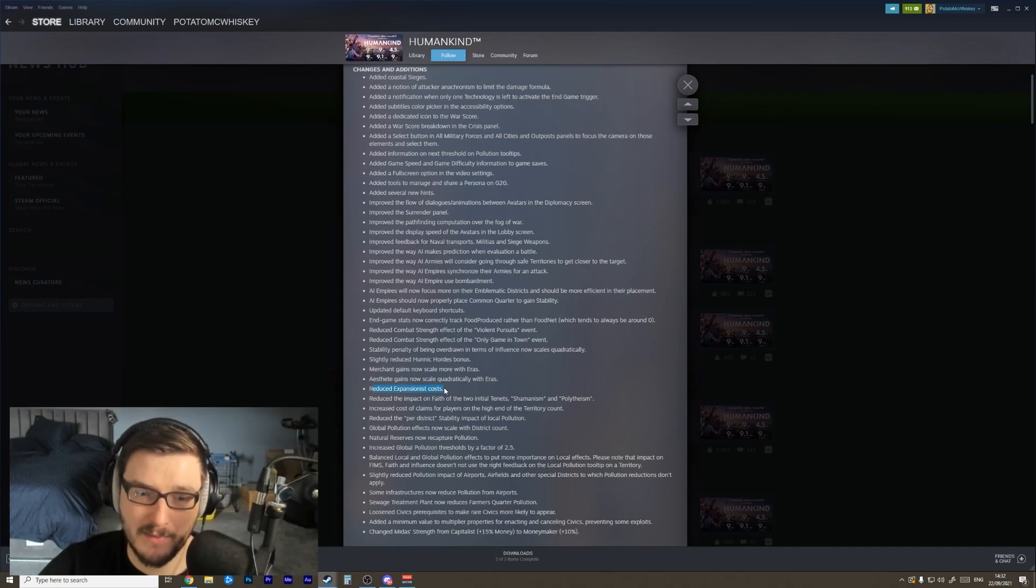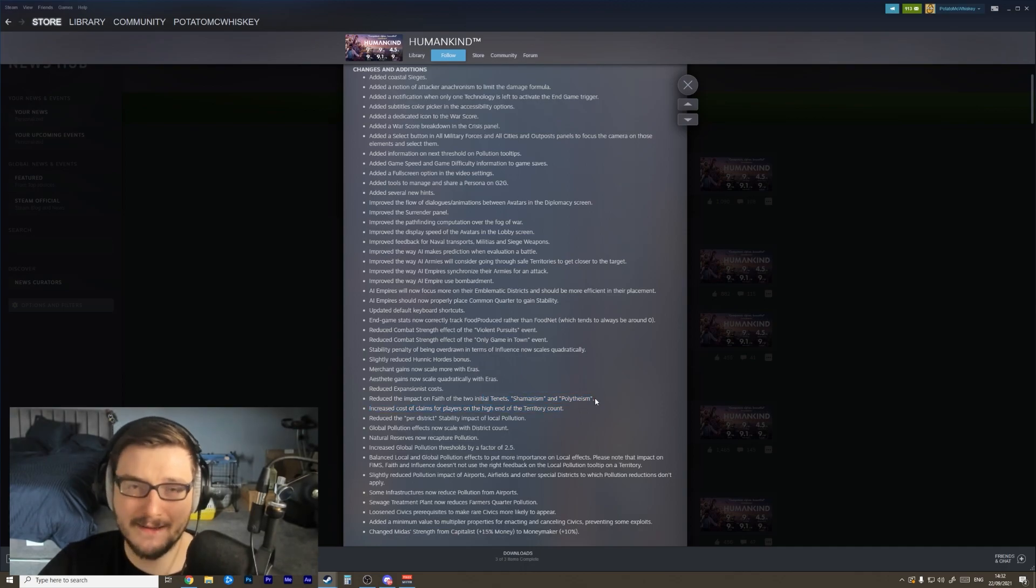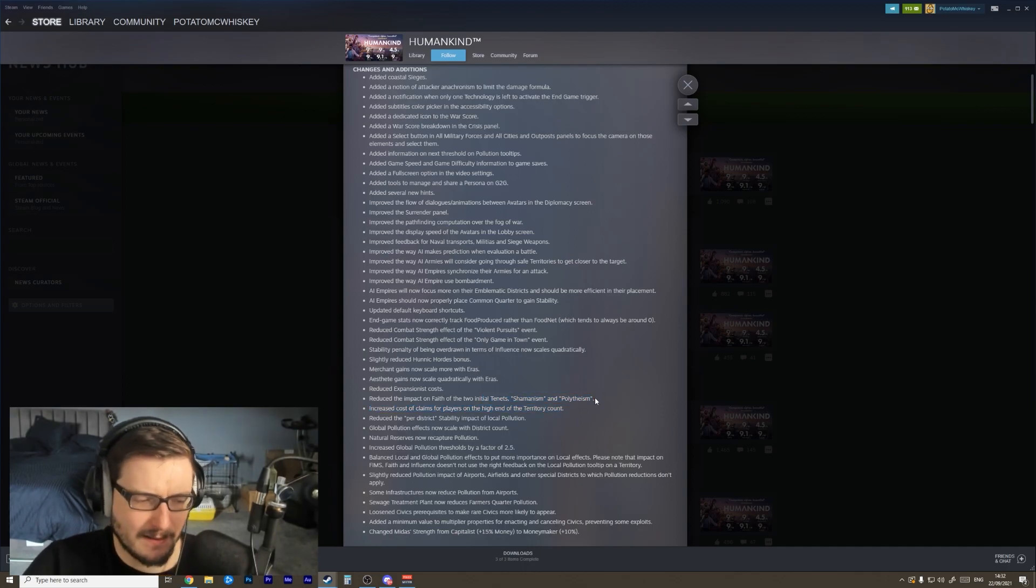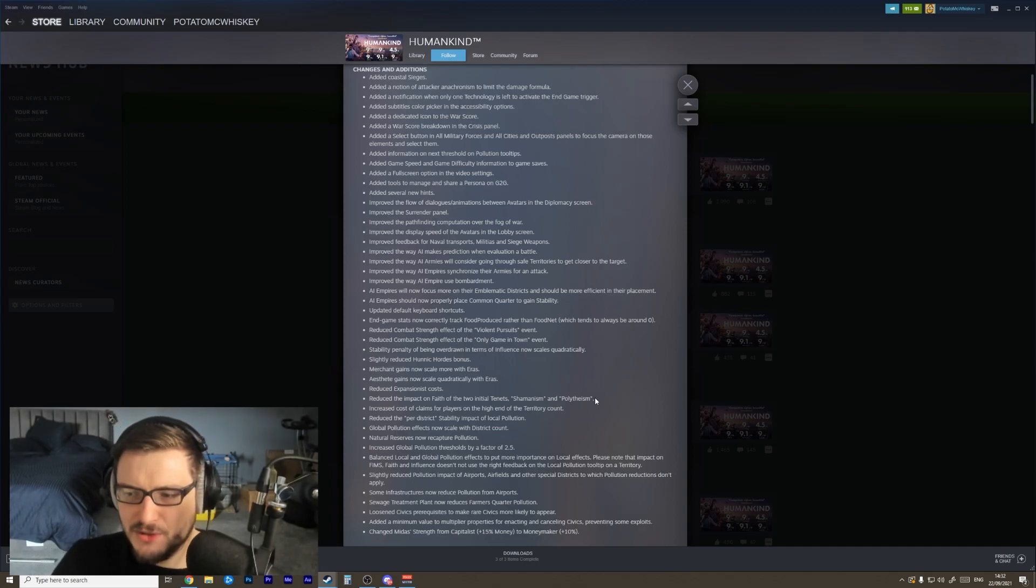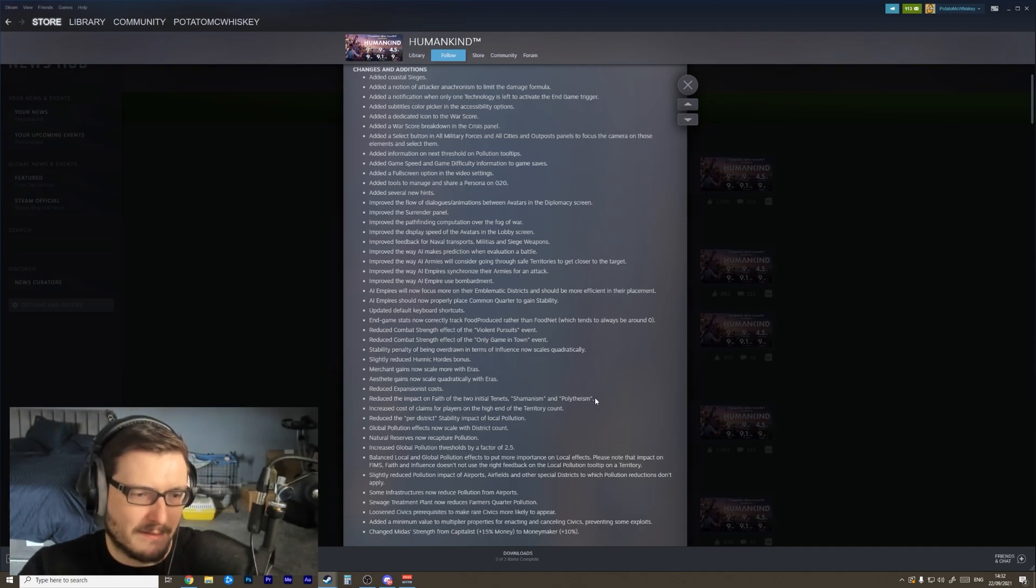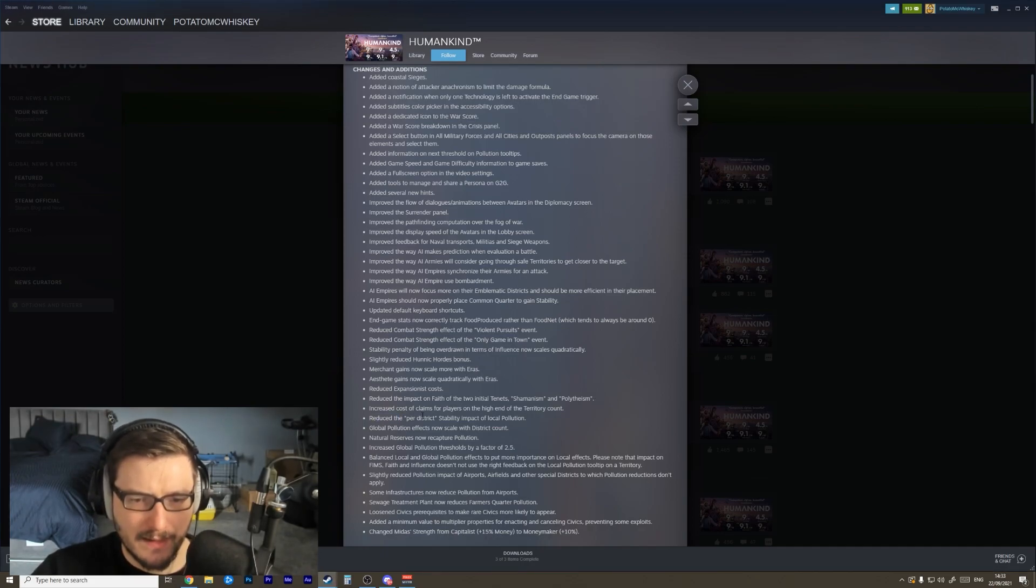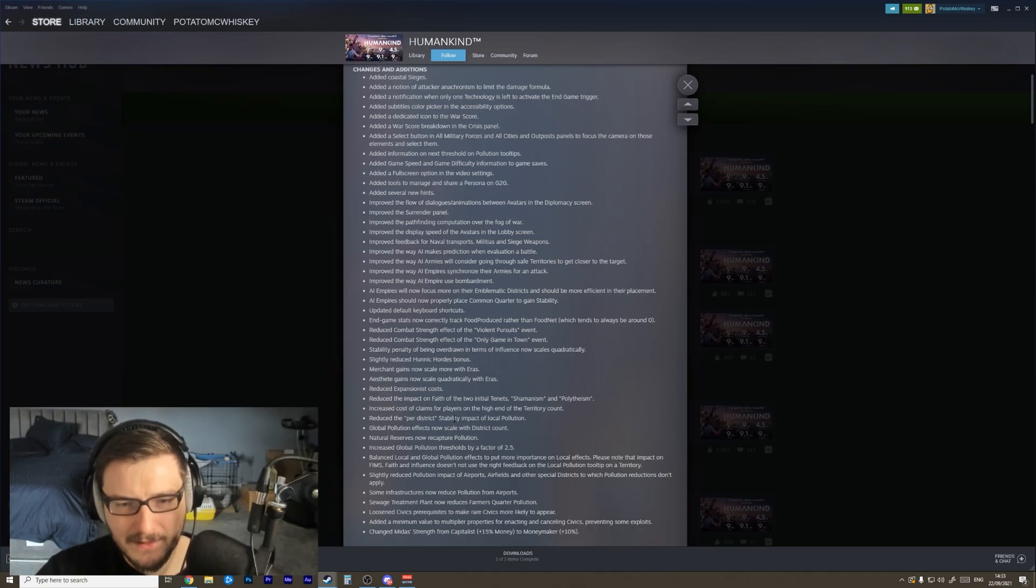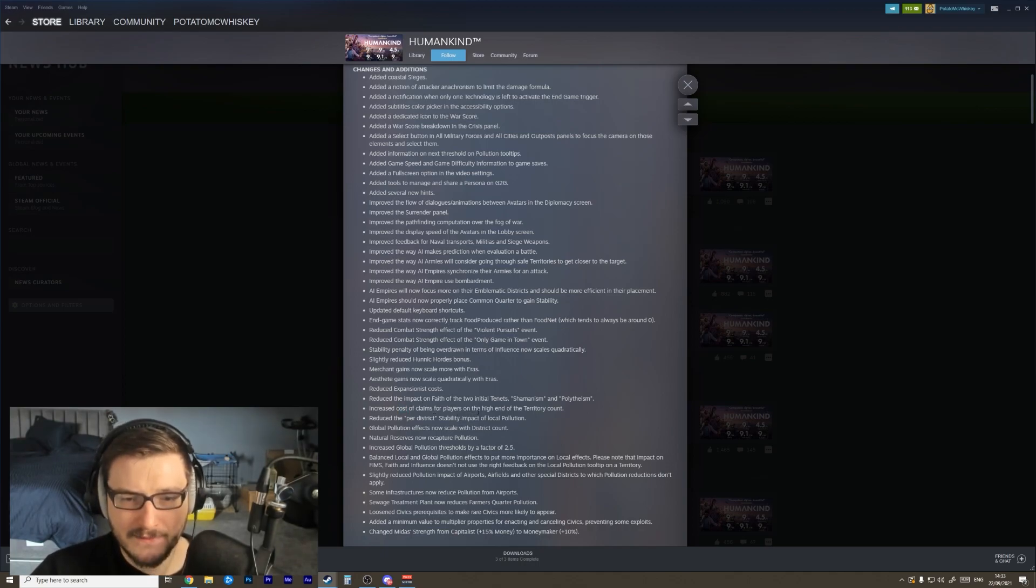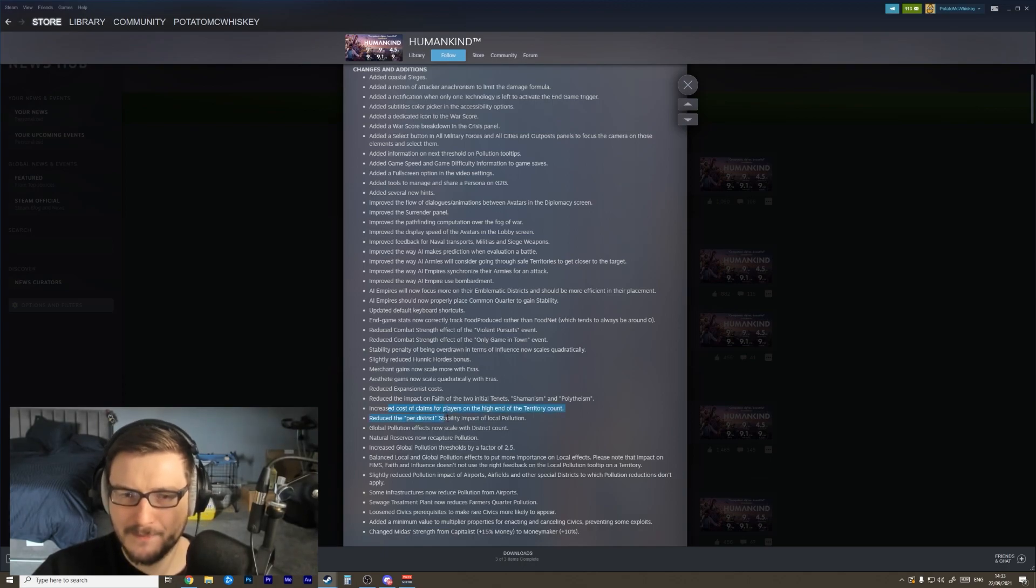Reduce the impact on faith and the two initial tenets, shamanism and polytheism - really glad to see those changes. They felt like it was the only decision you needed to make in order to have a strong religion. It was way too strong. Reduce the per district stability impact of local pollution - awesome. It was kind of insane. Increase the cost of claims for players on high end of territory count. I wonder what that means - claims, so like claiming territory. Interesting. So it'll be the more land you have, the harder it will be to expand.